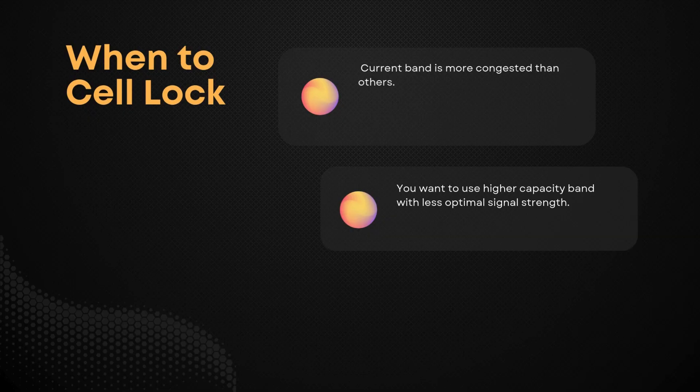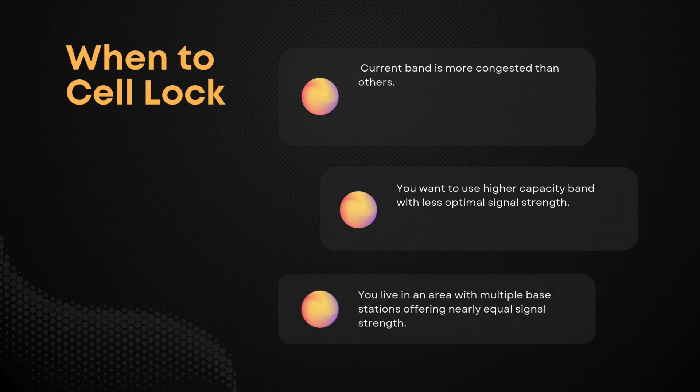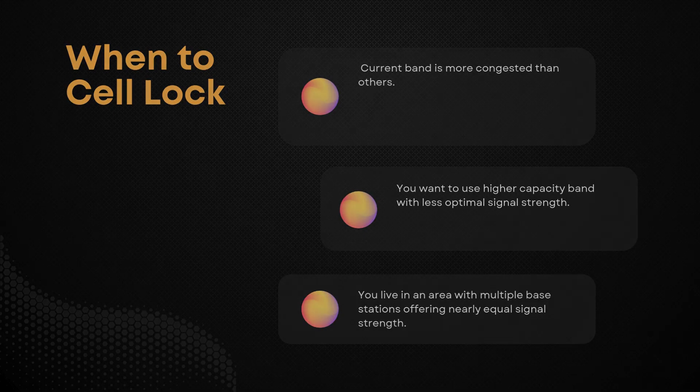In this video, we'll show you how to manually lock your Huawei router to a better performing band or cell using external script. We'll also compare performance before and after the optimization to see what kind of speed boost you can expect.